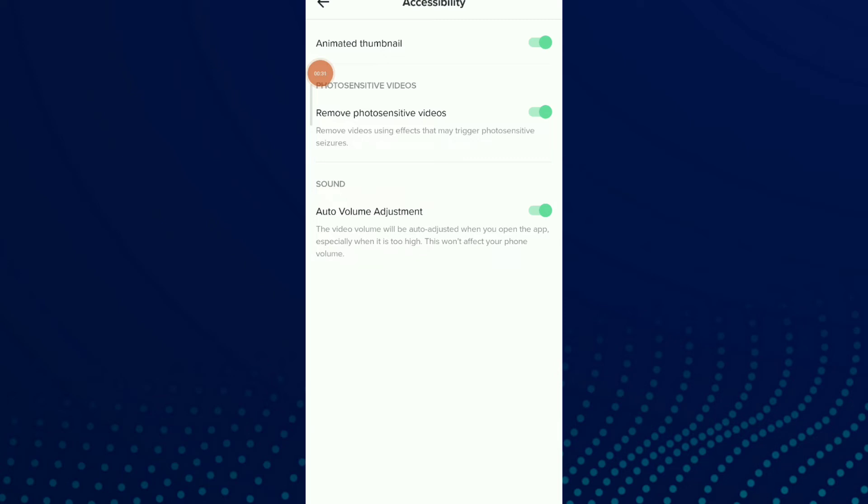you can find auto volume adjustment. This video volume will be auto adjusted when you are opening videos. This won't affect your phone volume. Just click on it and you can turn